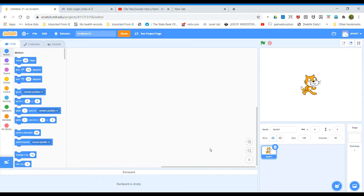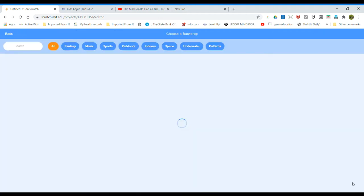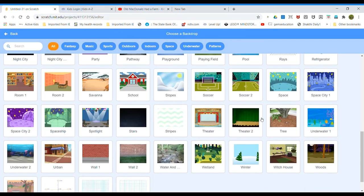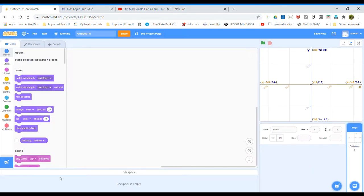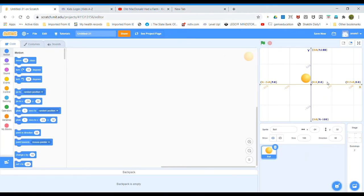Hi, welcome to my channel. Today I will show you how to make a pong game. First, open Scratch and delete the cat — we don't need a cat in this game. Set the background and select the X Y grid, then select the sprite. You can choose the ball.